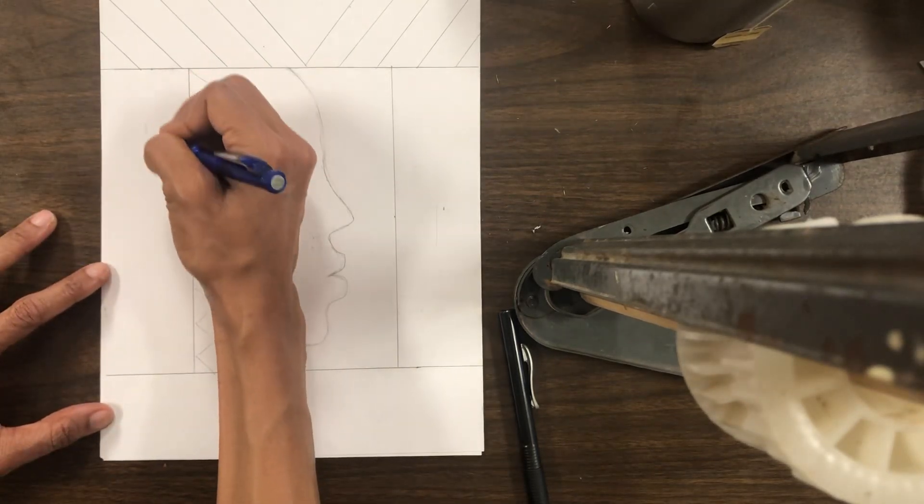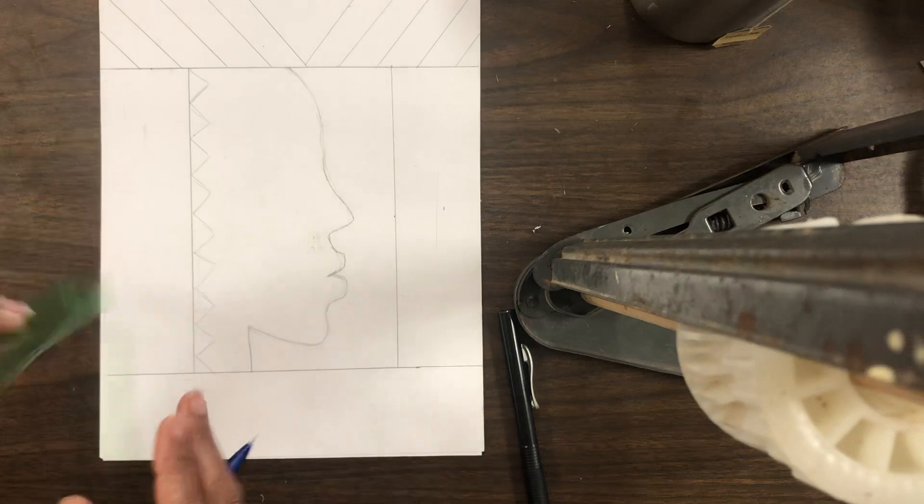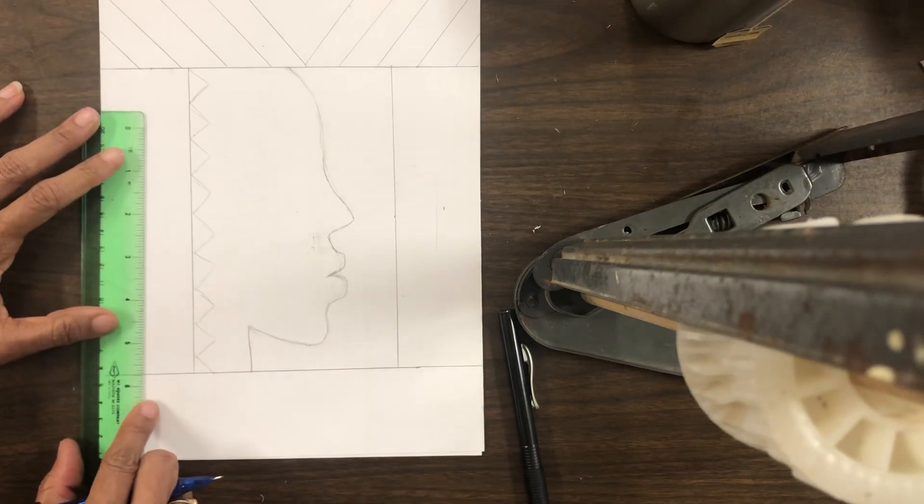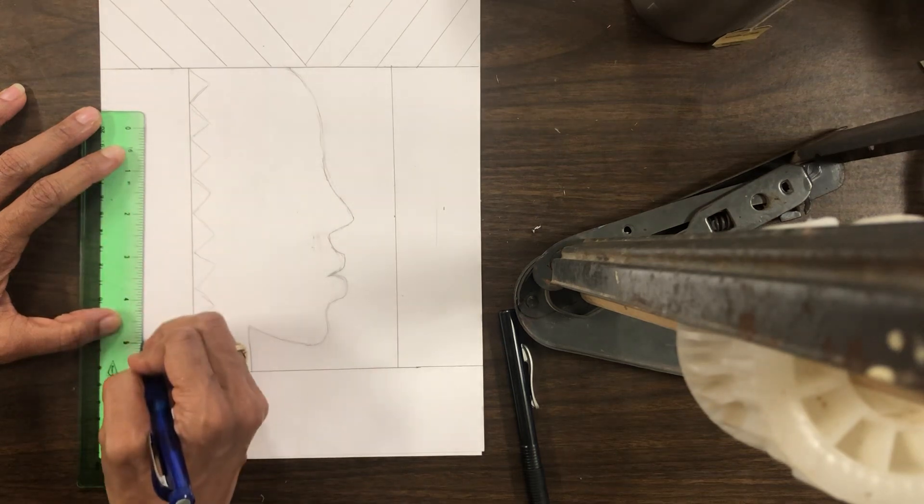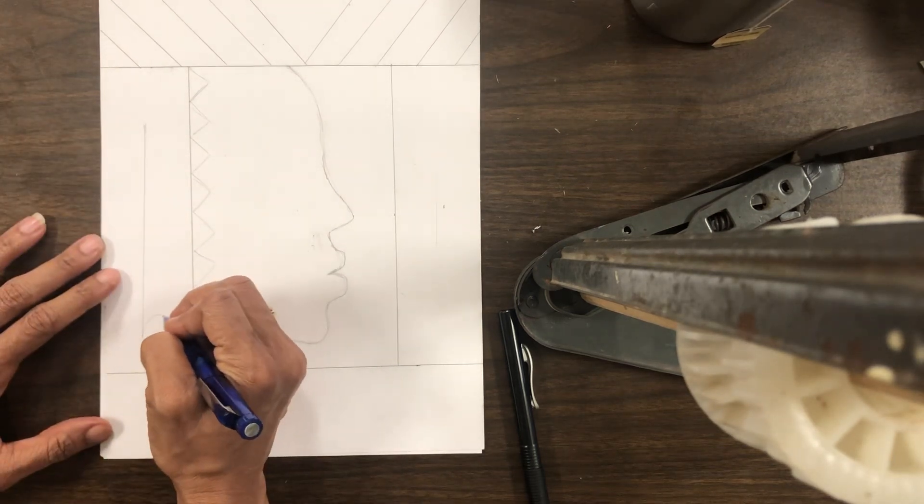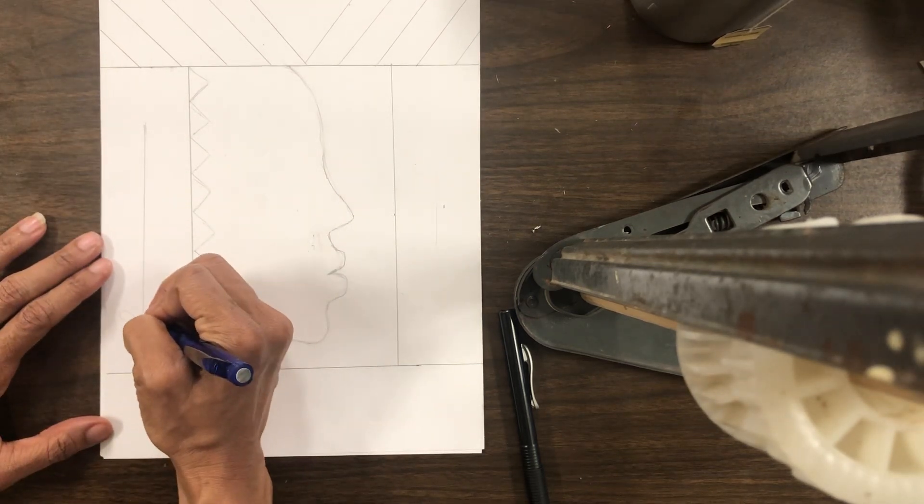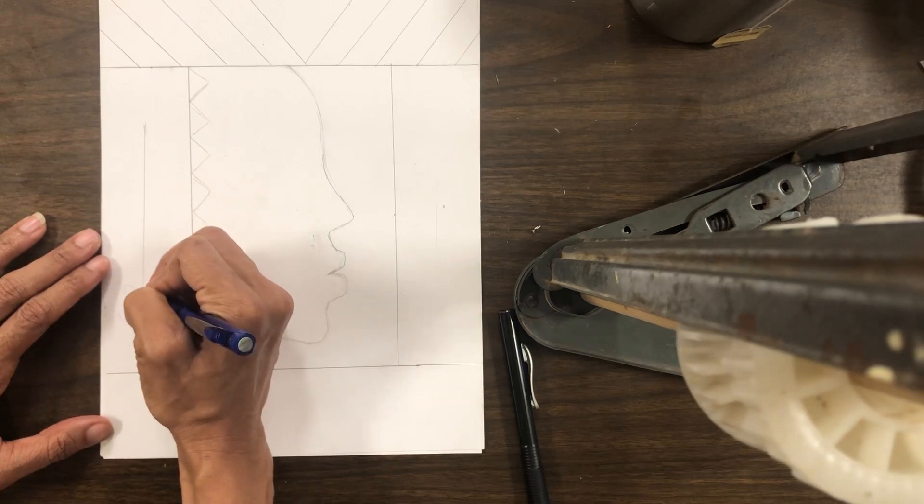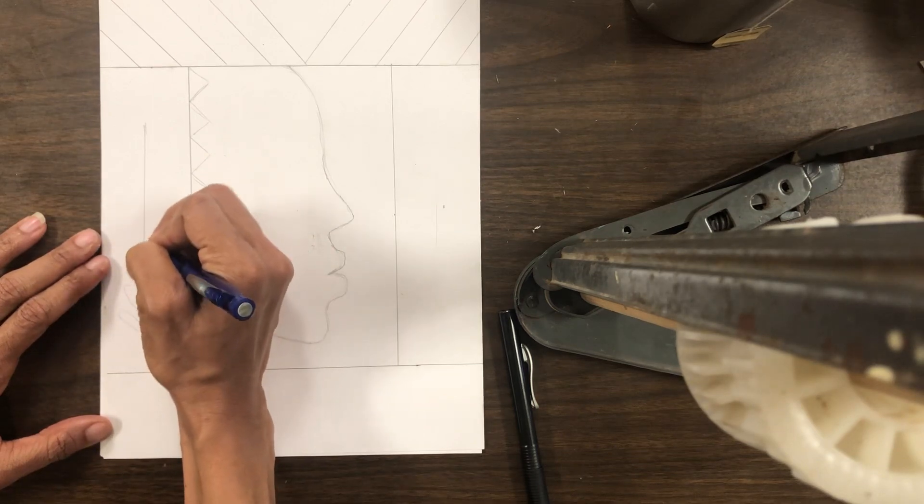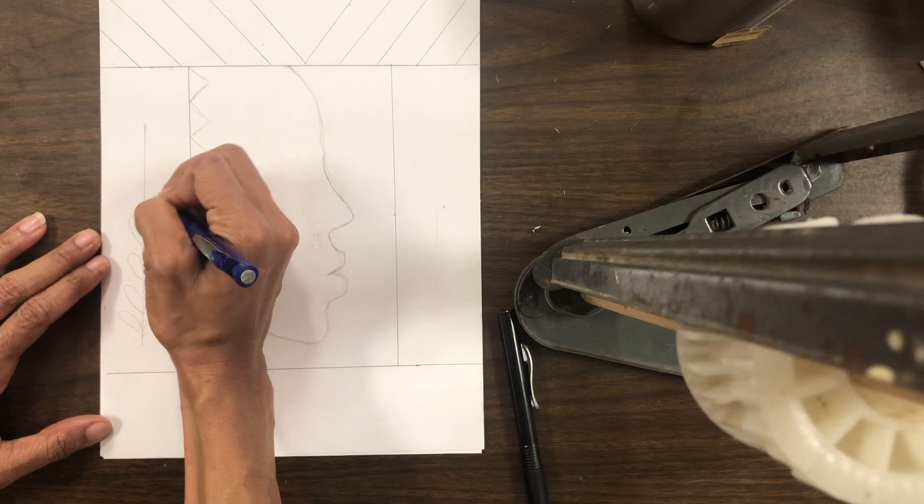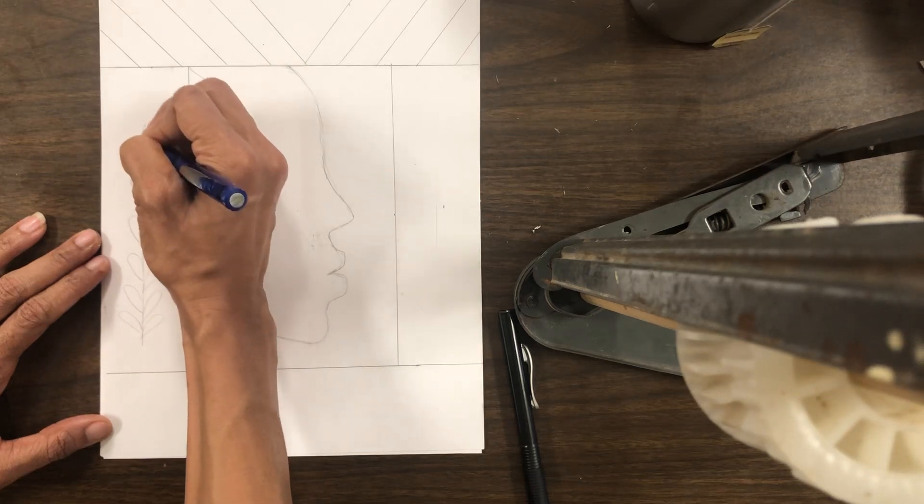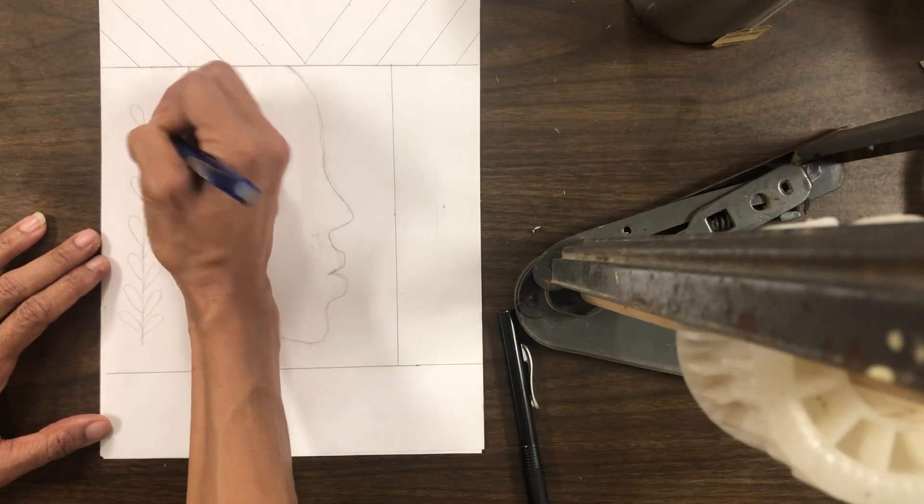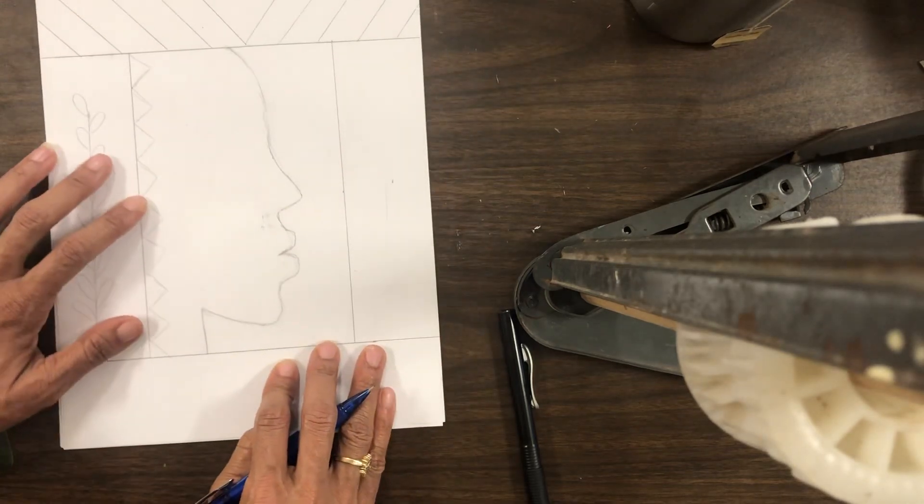Here, I'd like to do a leaf, a plant. I got that one there.